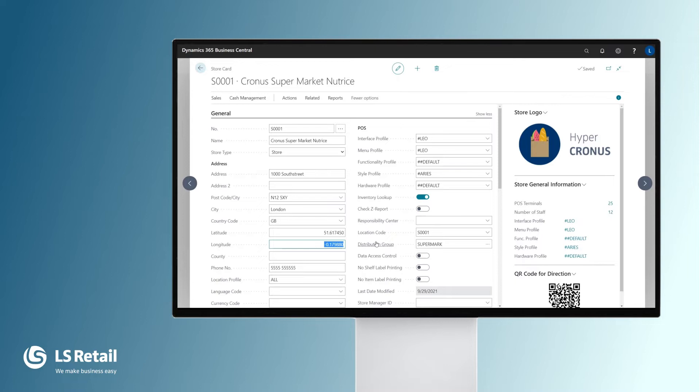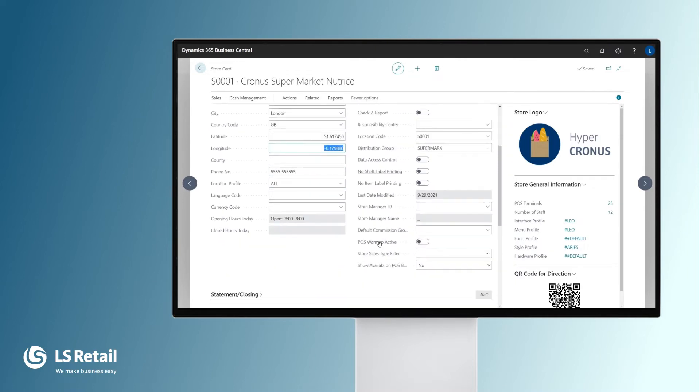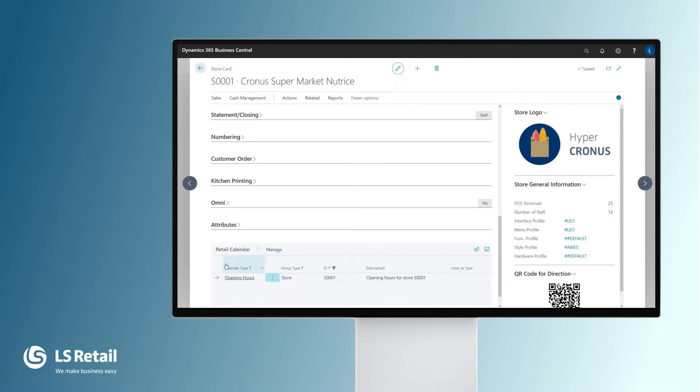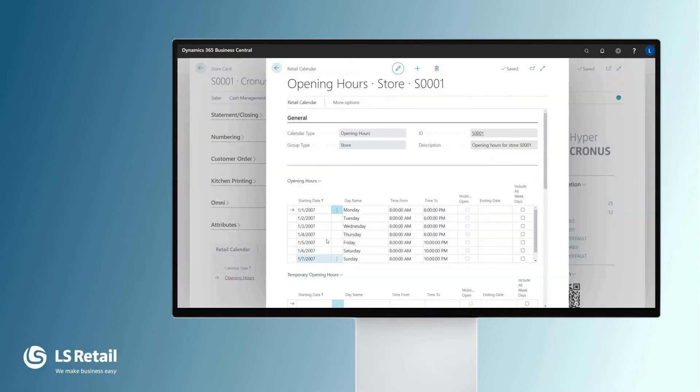For each and every store, we can register the retail calendar or the opening hours of the store. We have on Mondays, this store is open from 8 to 8, on Tuesdays from 8 to 6, and so on.